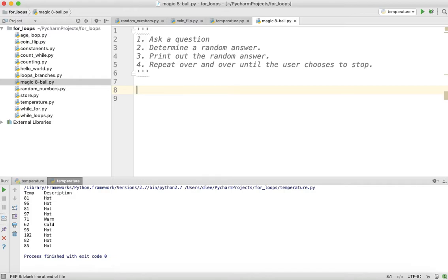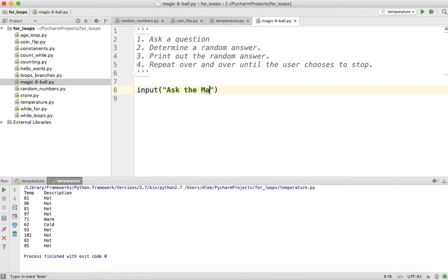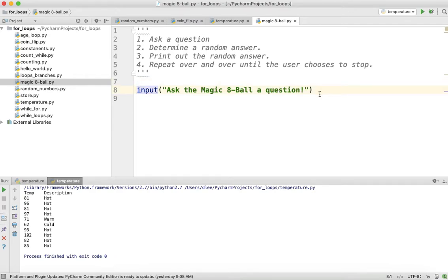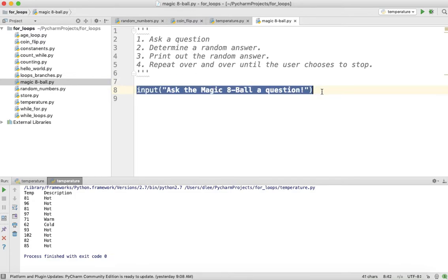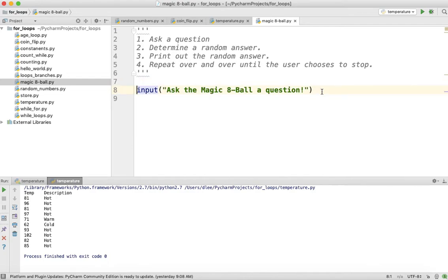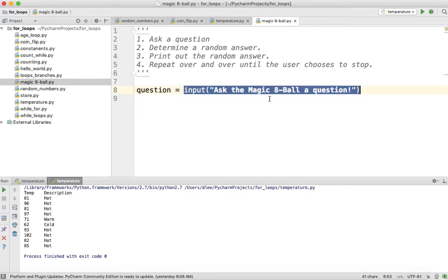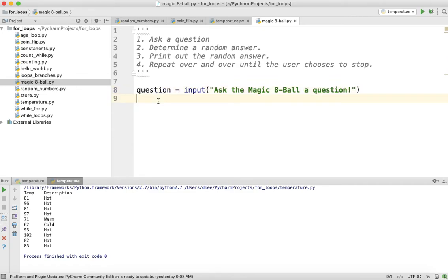The first thing is we want to ask a question, and we've done this previously. The way we do it is with the input function, and inside the input function we can enter a prompt — something like 'Ask the Magic 8-Ball a question.' This input function will wait for the user to enter something on the keyboard and hit enter. Normally we say variable equals input because we want to use the entered value further in our program — whether it's a number to multiply or a letter to check case.